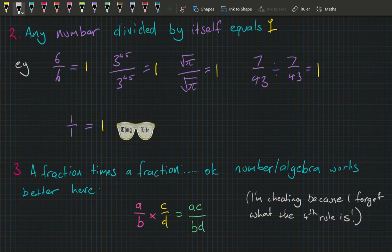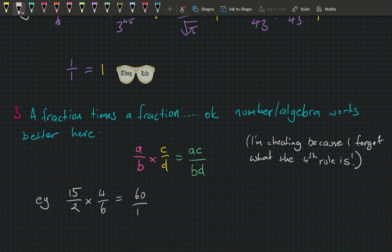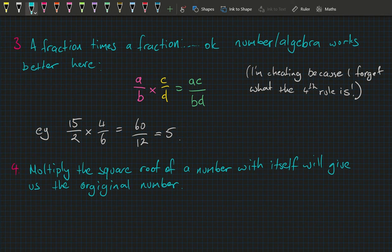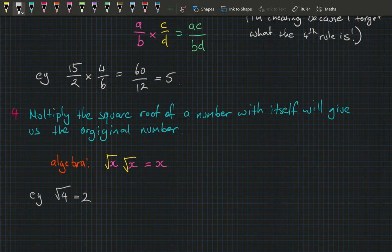Fact four: multiplying a square root of a number by that same square root gives back the original number. In algebra: square root of x times square root of x equals x. A simple numeric example — the square root of 4 is 2, so square root of 4 times square root of 4 equals 2 times 2, which equals 4.